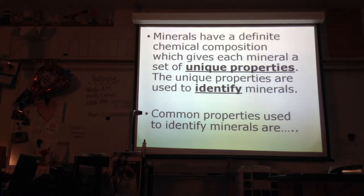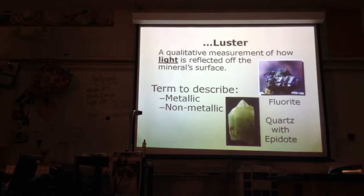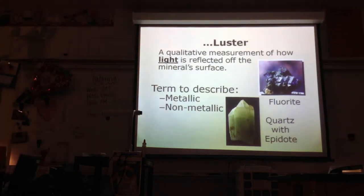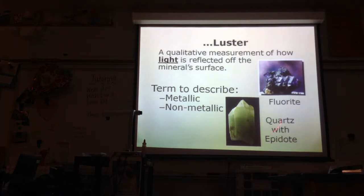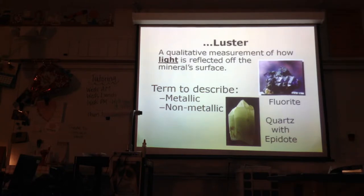The first common property is luster. Luster is a measurement of how light is reflected off a mineral surface. We can call it metallic or non-metallic — the fluorite here would be metallic, and the quartz would be non-metallic. We might also say something is shiny or dull, whether it reflects light or not. Make sure you're filling in the blank in the chart with 'light.'